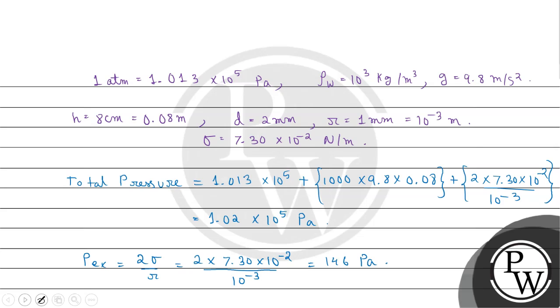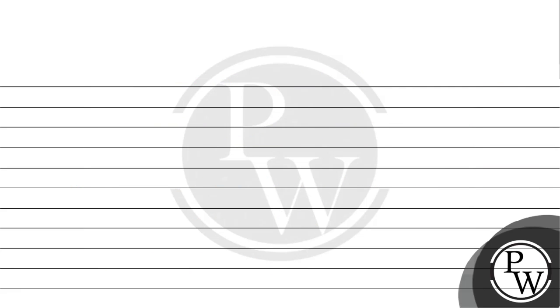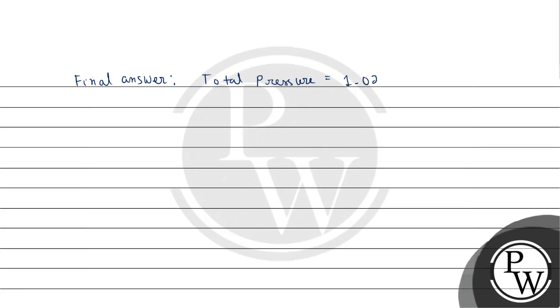So our final answer for first part: total pressure equals 1.02 multiplied by 10 to the power 5 Pascal, and excess pressure inside soap bubble equals 146 Pascal.